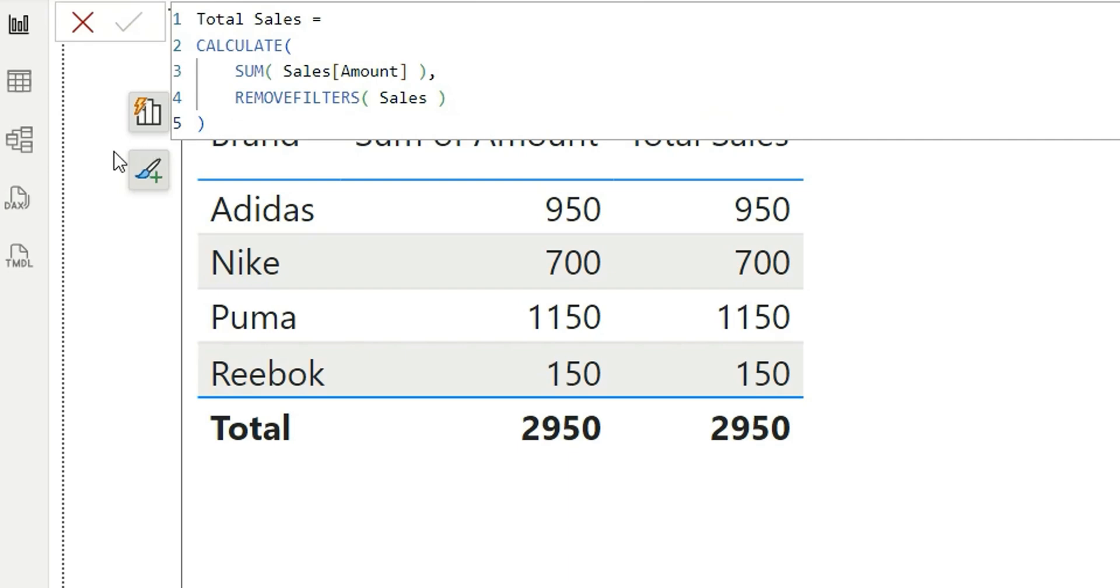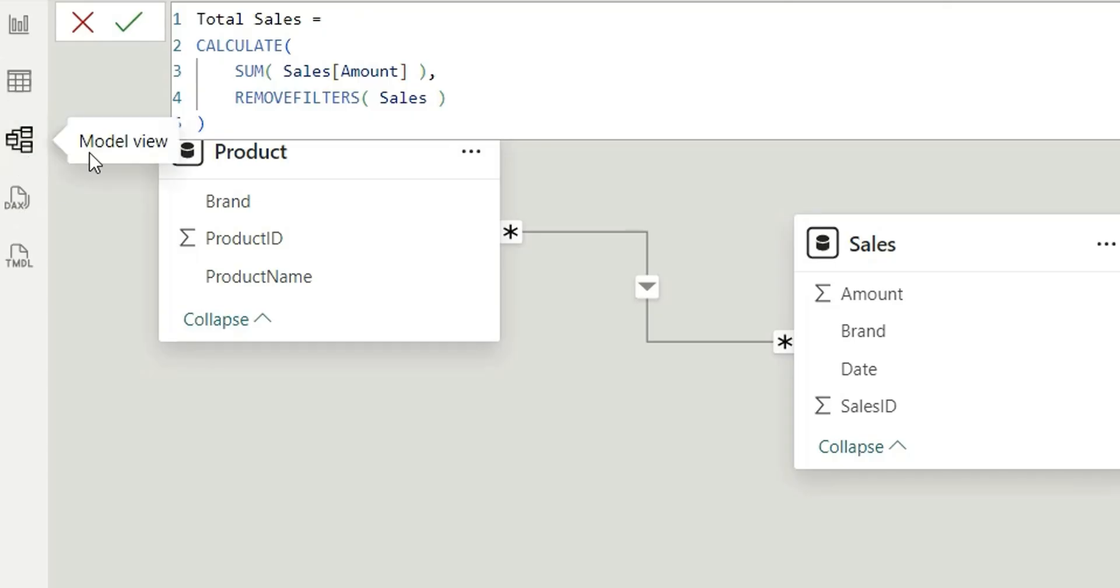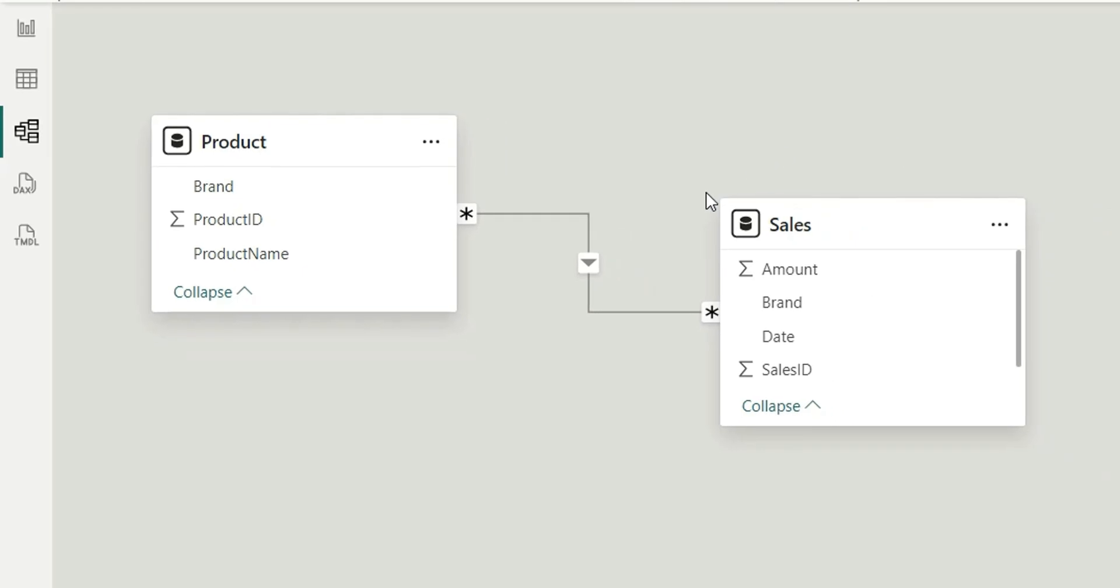The issue is we are applying a filter on Sales. We are ignoring all the filters from this Sales table. If I go to the model view, we are removing all the filters from the Sales table. Ideally, it should show total sales correctly. But since we are connected to Product in a many-to-many relationship, this ALL function doesn't work correctly here.